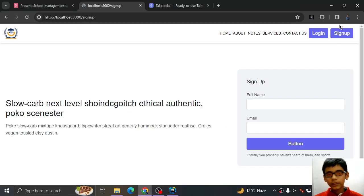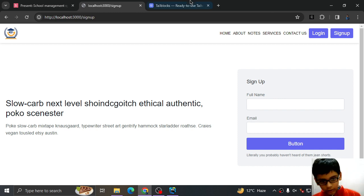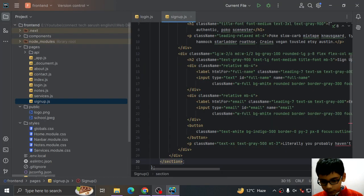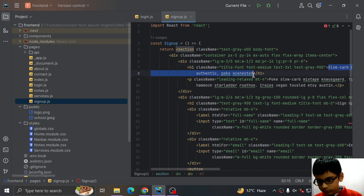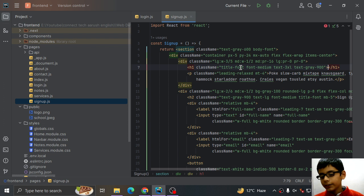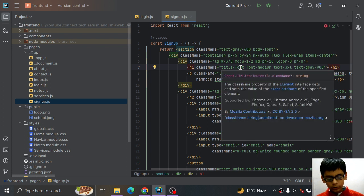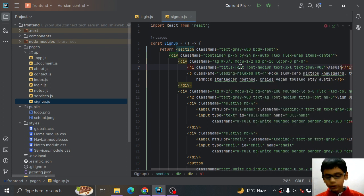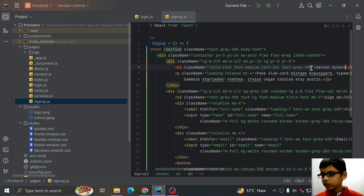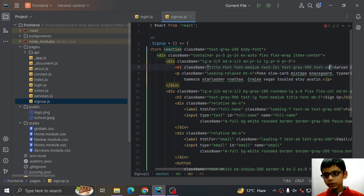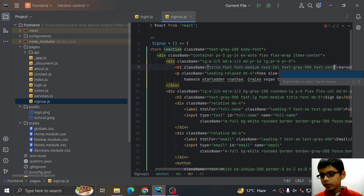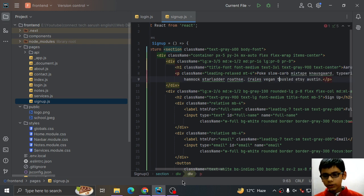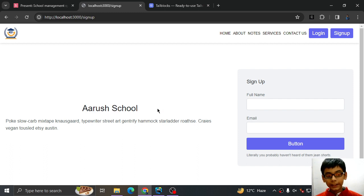I will go to sign up. See, we have this page ready. But wait, after doing this I will go here and search and type Aarush School, text center. Save this. Now see.